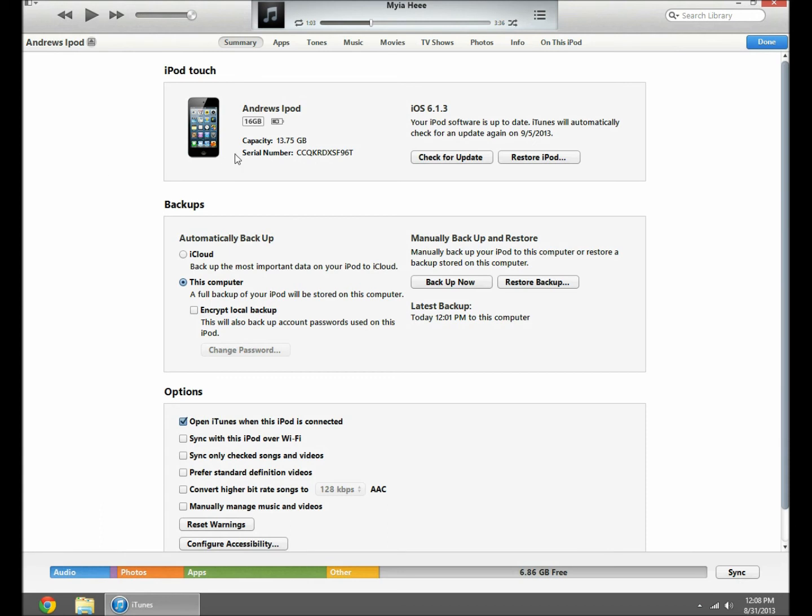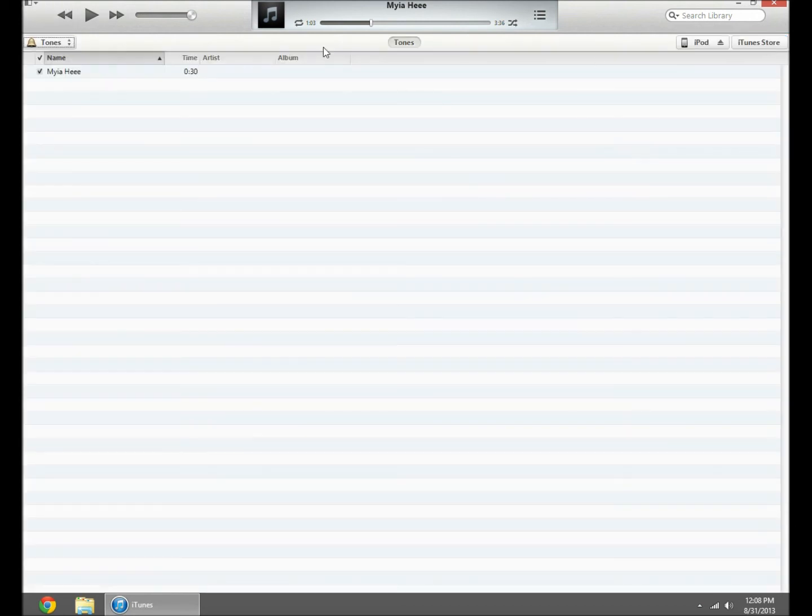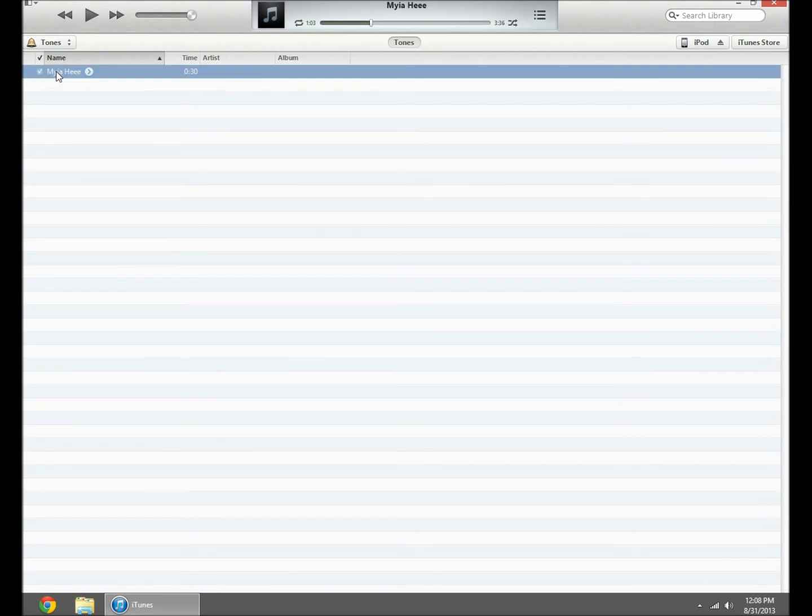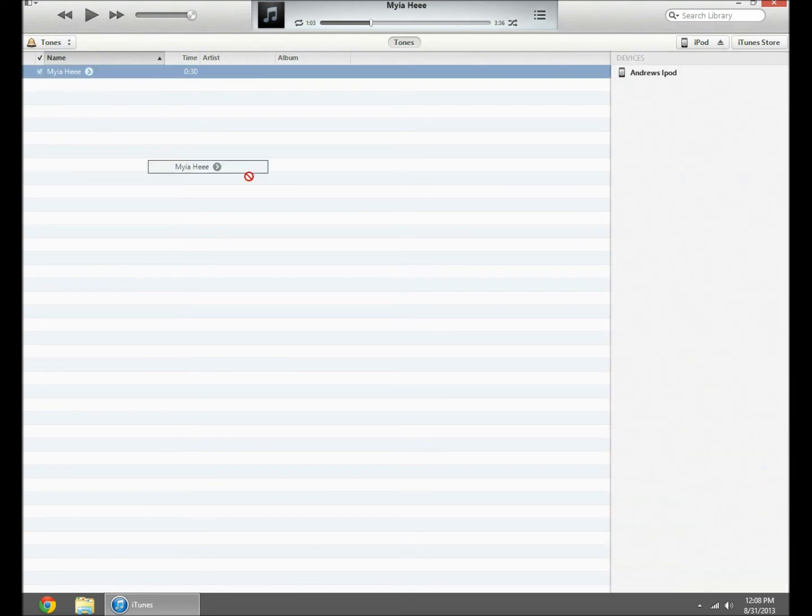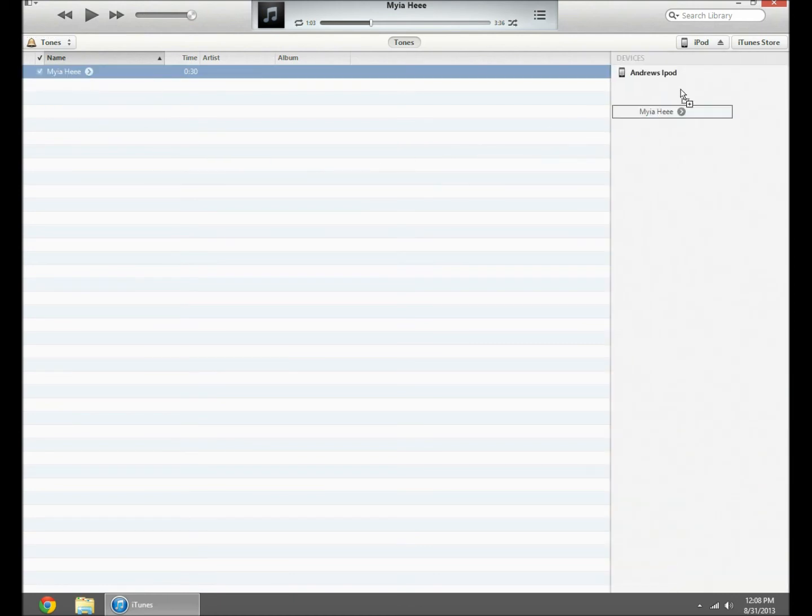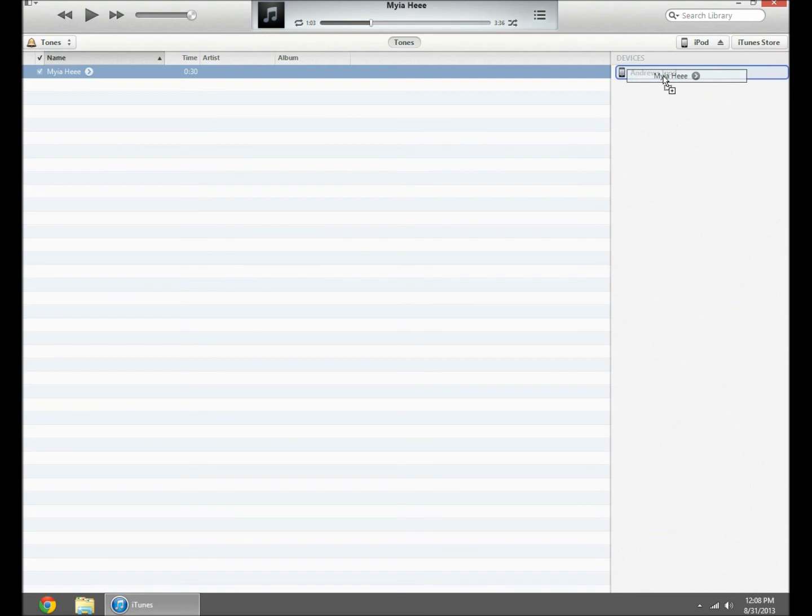Now sometimes whenever you go to switch your ringtone, it won't be in there. Sometimes. I don't know if it's all the time. But what you need to do, you might want to just do this every time, is drag this over. You just want to plop it right in there.